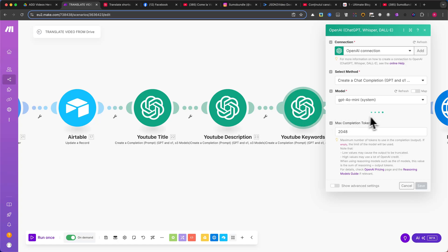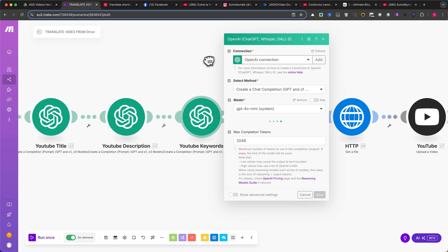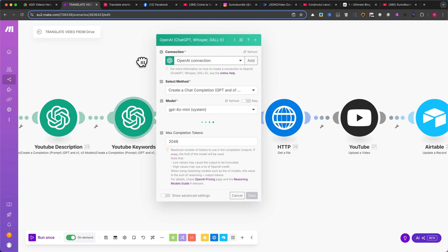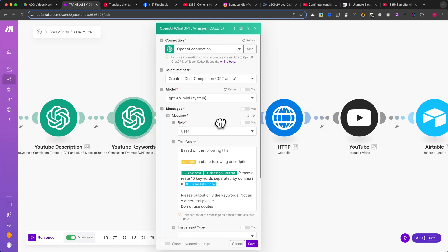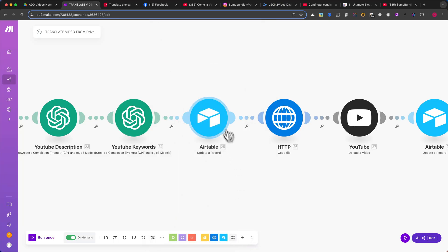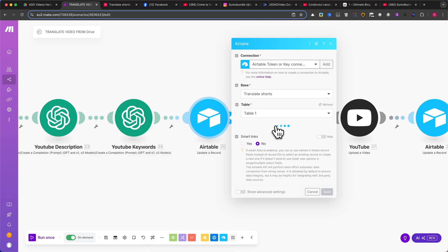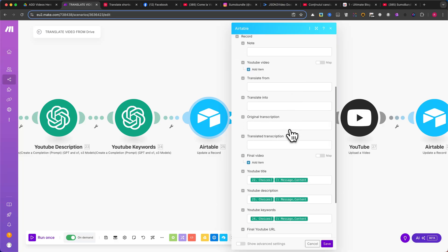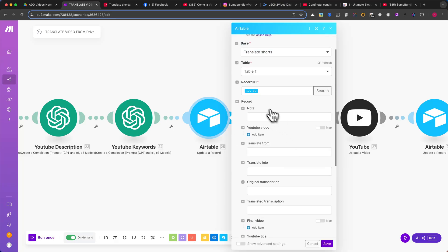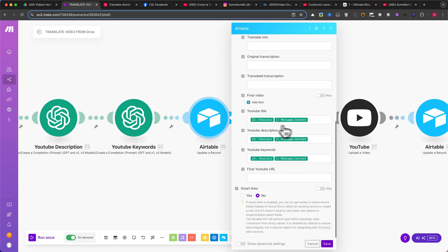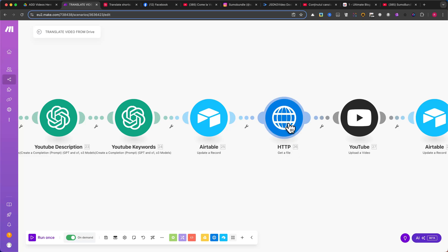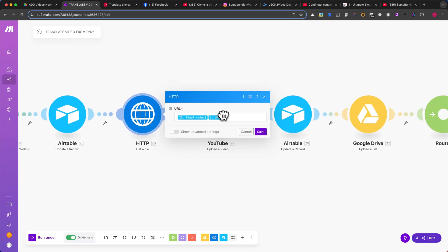After generating the metadata, we update Airtable again using another Update a Record module. Insert the title, description, and keywords into Airtable. Map the fields exactly as shown in my video. Now, we need to download the final video file before uploading it to YouTube. Add a Get a File module to download the processed video from Airtable.